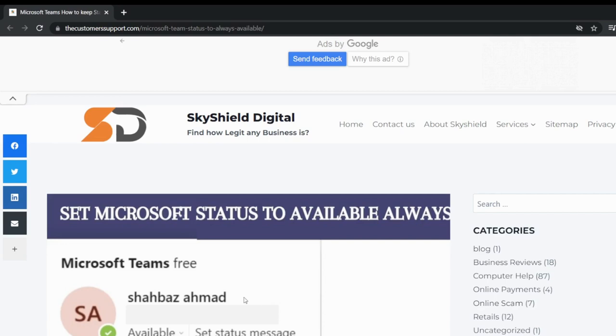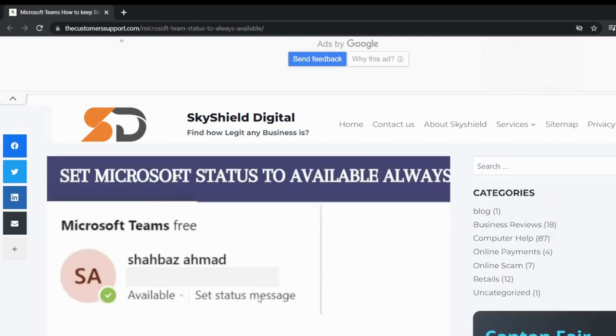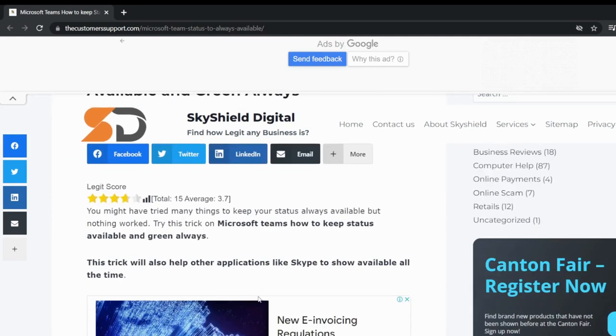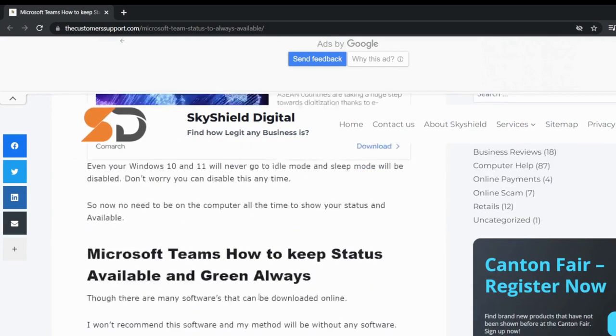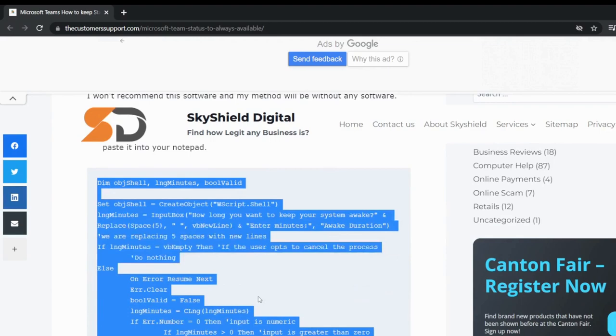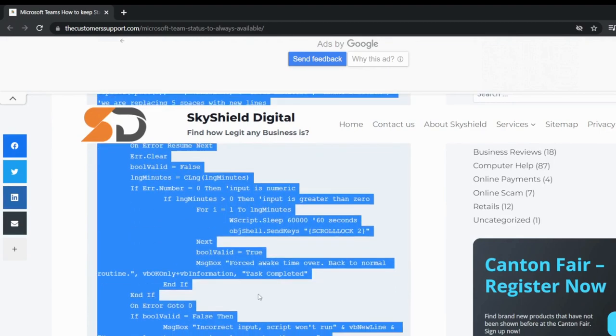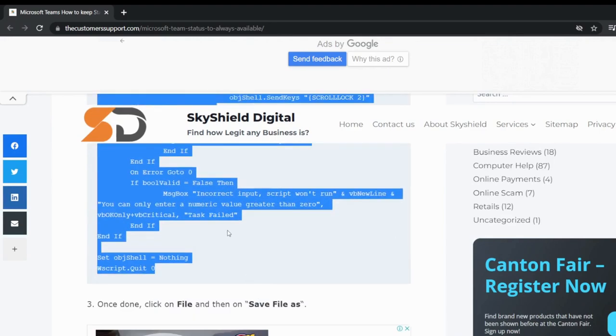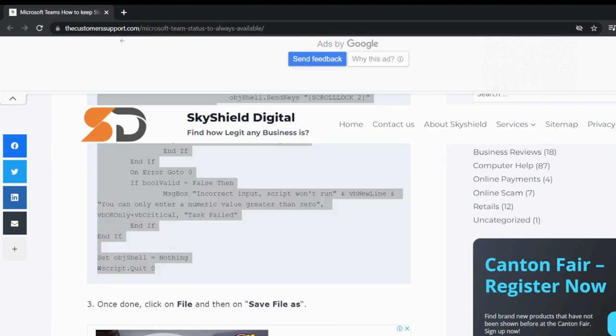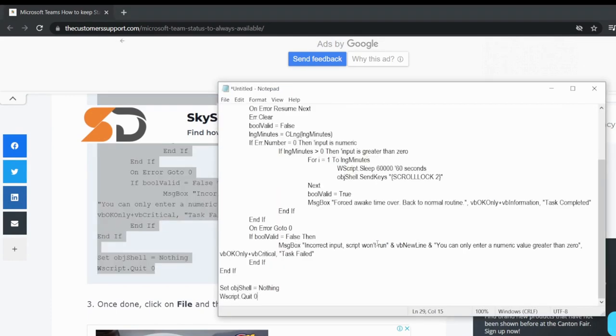Shabazz Ahmad. This is his link and this is the script that he had provided. You copy it. This is a long script you see. Copy and then paste it on the notepad and then save it.